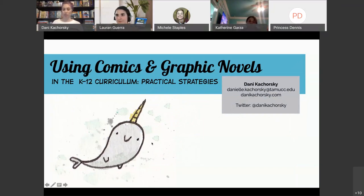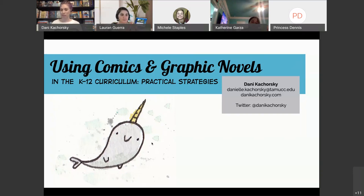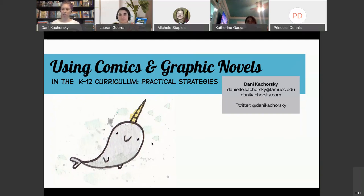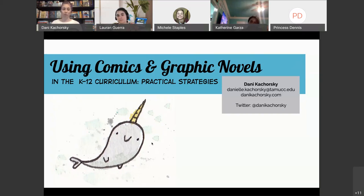This presentation is called 'Using Comics and Graphic Novels in the K-12 Curriculum.' We're going to go over some practical strategies that are actually going to seem pretty obvious when we get there. There's nothing shockingly innovative here, but sometimes we just need somebody to point out the easy ways these things can be folded into our existing curriculum. I'm Dr. Danny Chorsky. I teach children's literature at TAMUCC. I'm a comic scholar and I've been doing this for a long time. I'm also a former middle school and high school teacher, and I've done research in elementary school classrooms, so I can give you suggestions for those grade levels too.